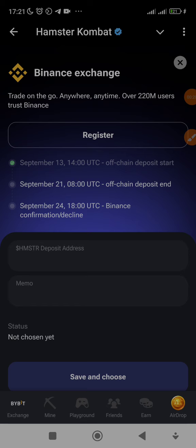I'm so happy guys. I'm going to be making this video to teach you how you can get your HMSTR deposit address from Binance so you don't make any mistake. Please don't go and write rubbish in this memo.